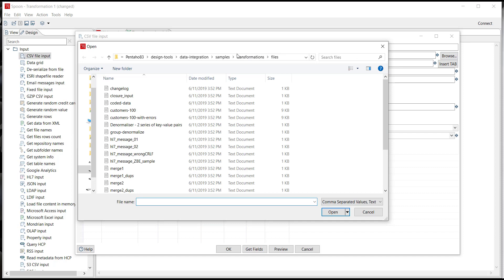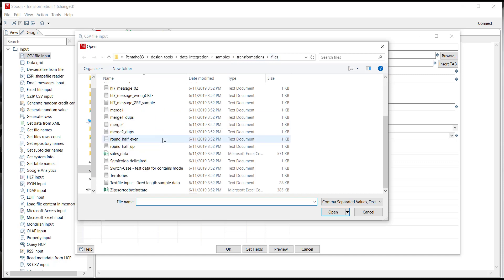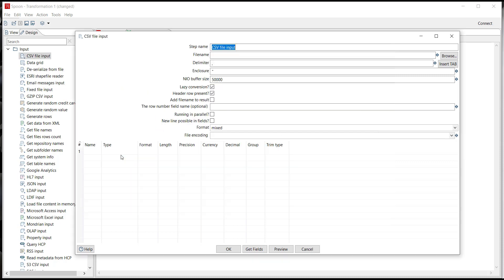Now Pentaho does come with some sample transformations and sample files and it's under the home location, design tools, data integration, samples, transformations, and file folder. What I'm going to do is pick sales data. So I double-click sales data. What I need to do is ask Pentaho to get all the fields.